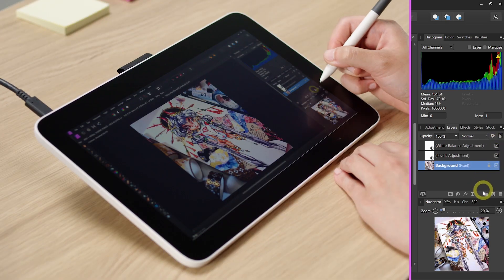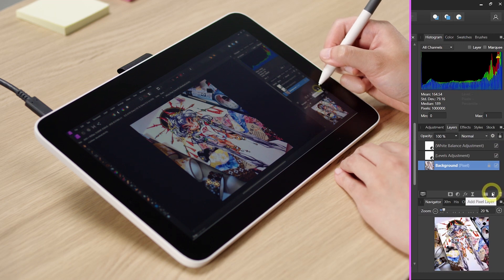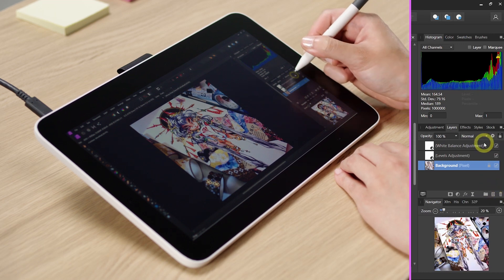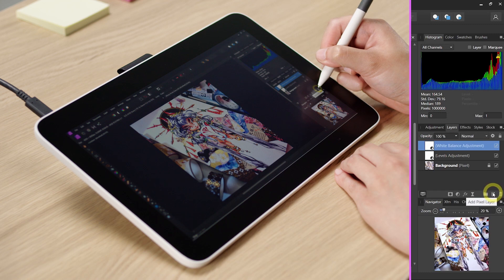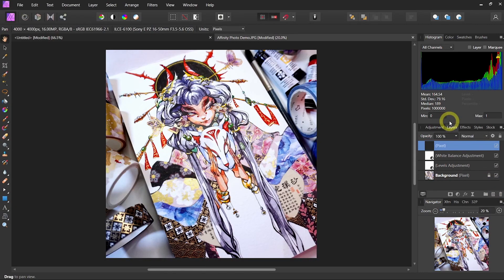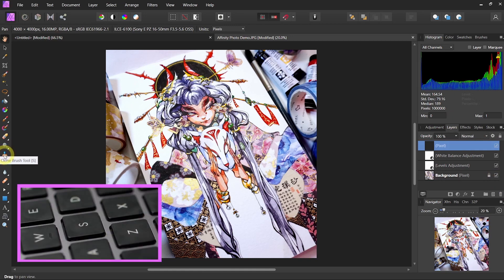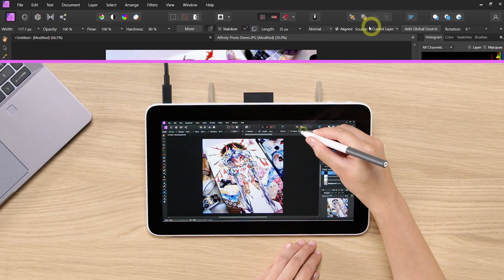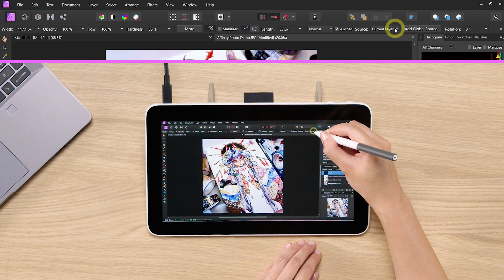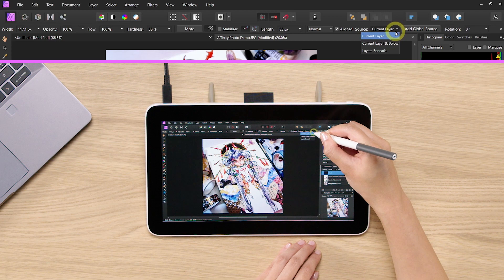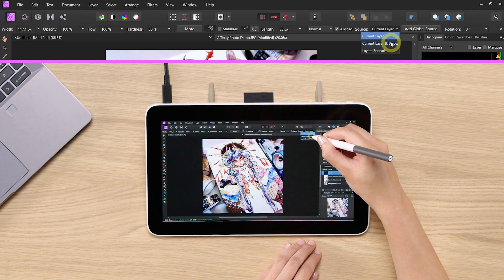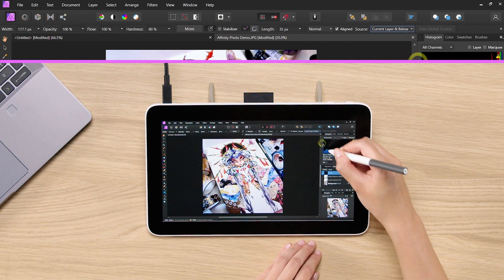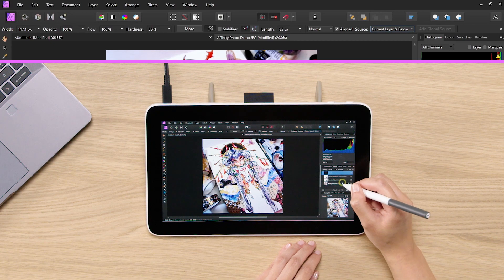Now we want to create a brand new layer called a Pixel layer. Let's select the clone brush tool on the left side of your toolbar or S. If you look at the source menu on the top, make sure to click on the drop-down menu and go to layer and below. We'll explain this in a little bit.